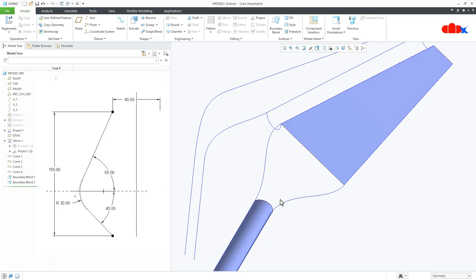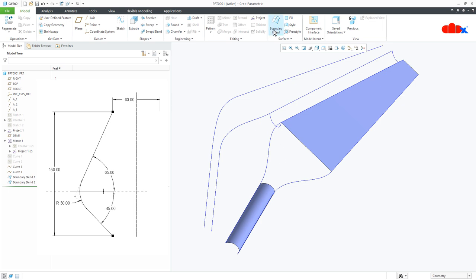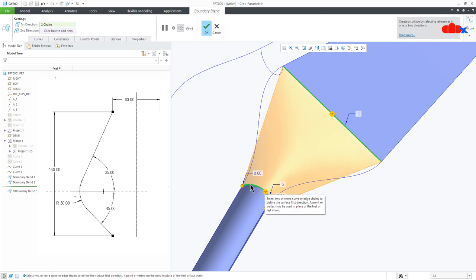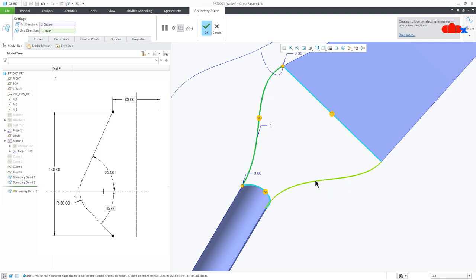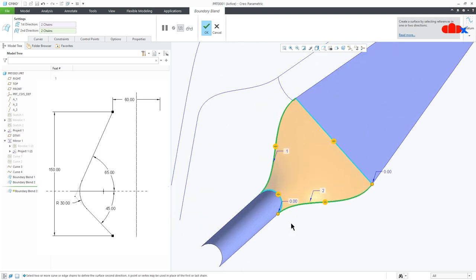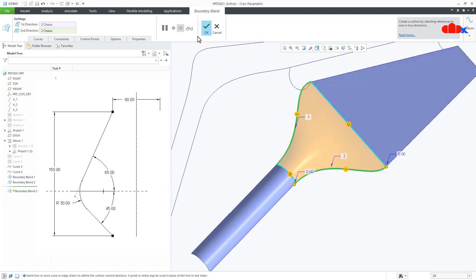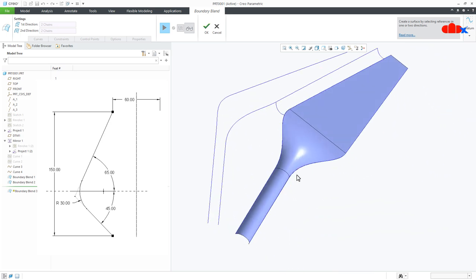Now I will add the third surface here. But before this, first I will hide this curve and this curve. Now go for Boundary Blend — select the edge of this surface, hold the control key and select the edge of this surface. Then go for second direction, move your cursor here, right click and select this curve, hold the control key, right click and select this curve. Move your cursor here, right click and say Tangent. Then move your cursor here, right click and say Tangent. When you select the edge of a surface you can apply tangent, but if you accidentally select the curve you cannot apply tangent — that is why you need to hide these curves before selecting the edge. Now see the preview and say OK.